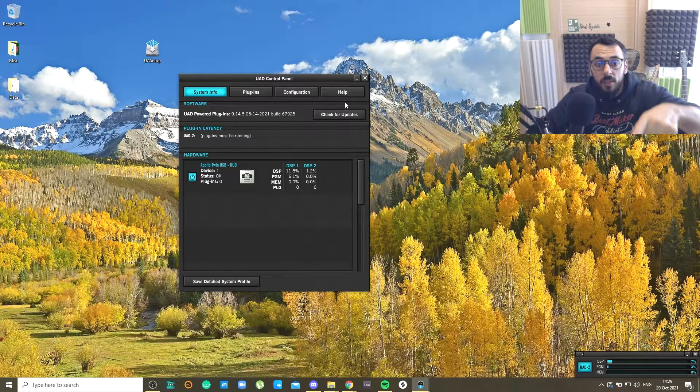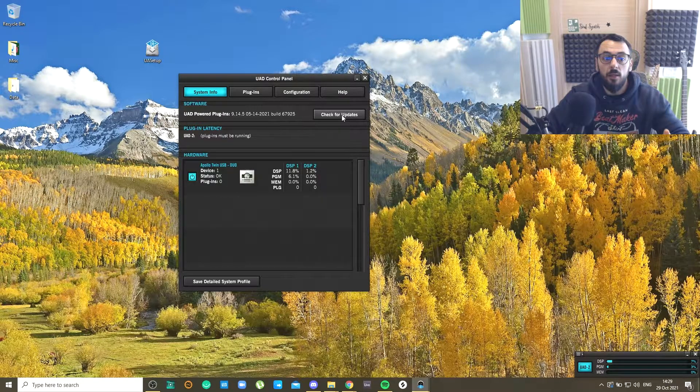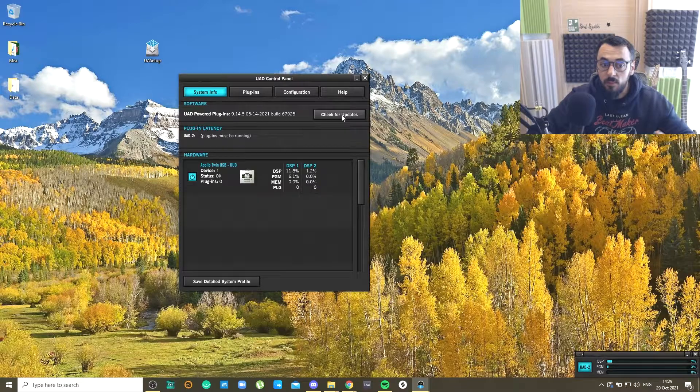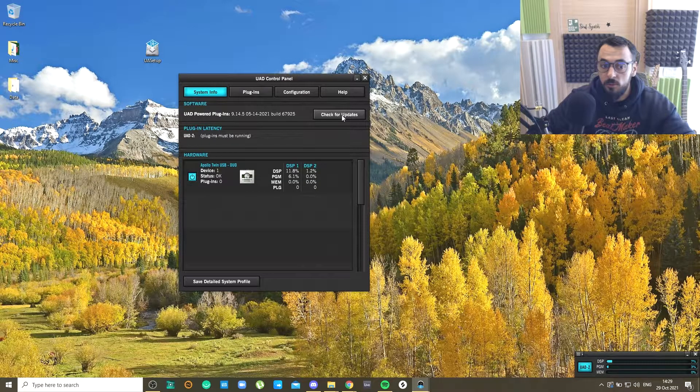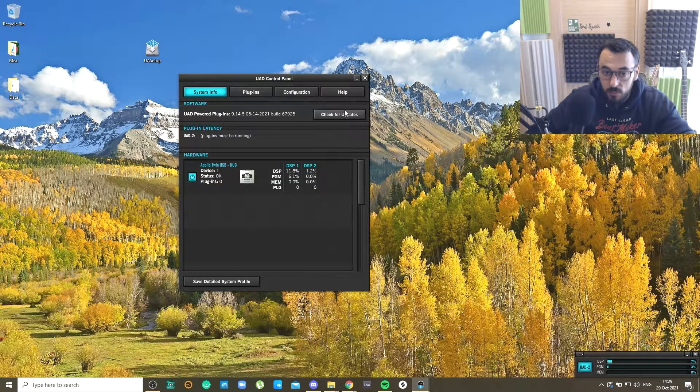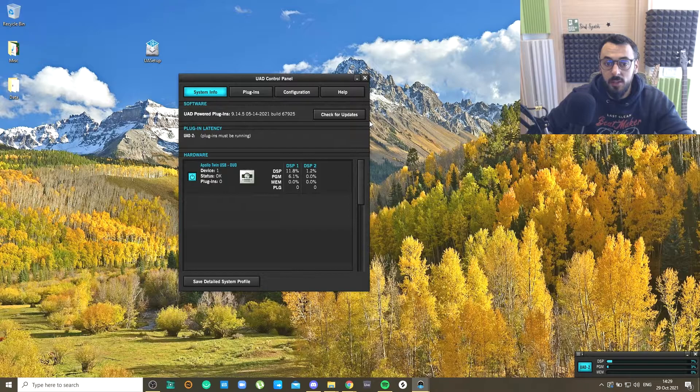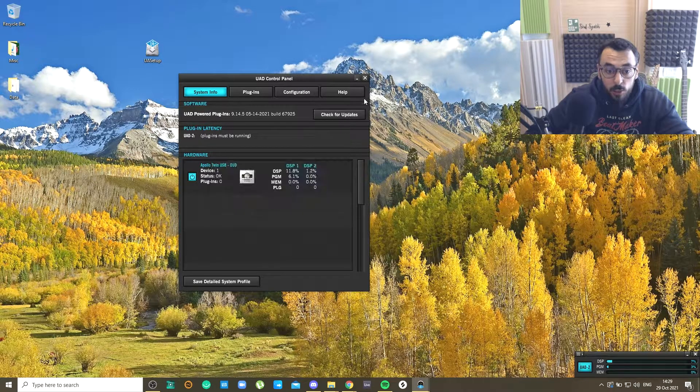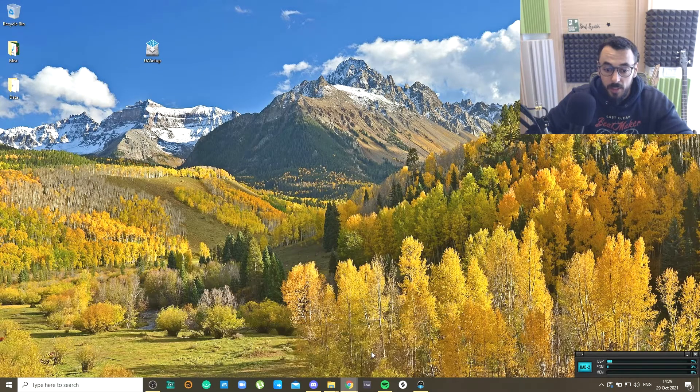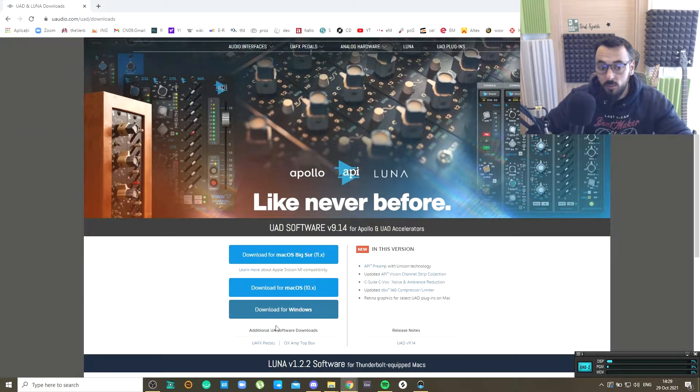Here where it says 'Check for Updates' you will see updates available. I already updated mine a few moments ago, so you just click on this and it will take you to the website, to the UAD website where you can download your driver.